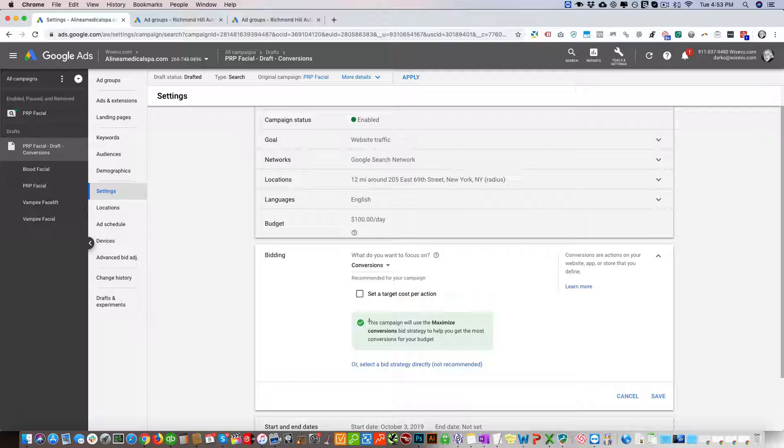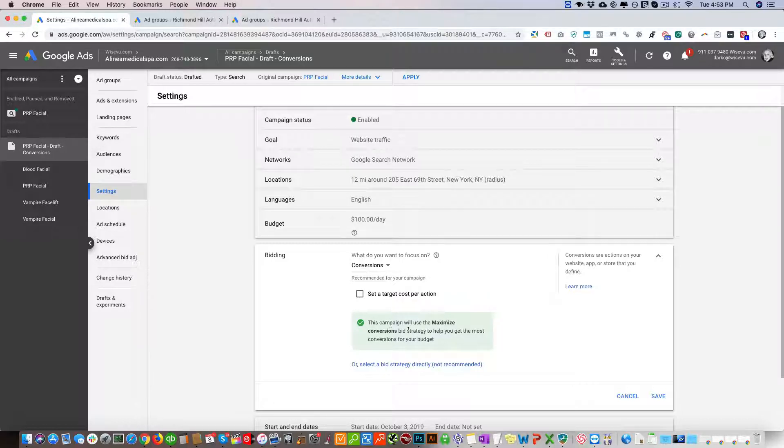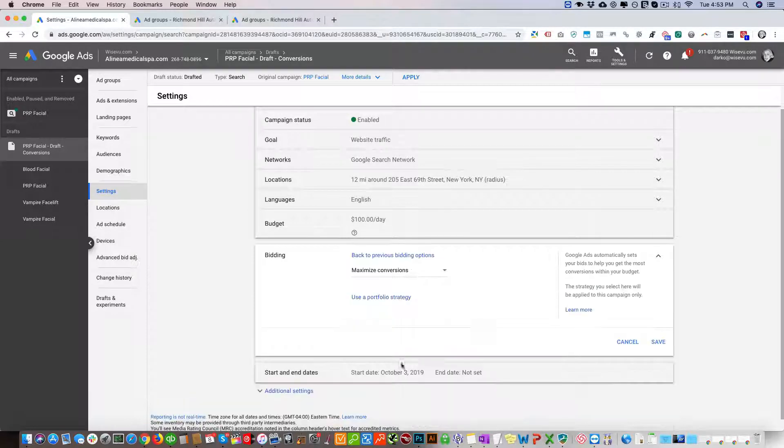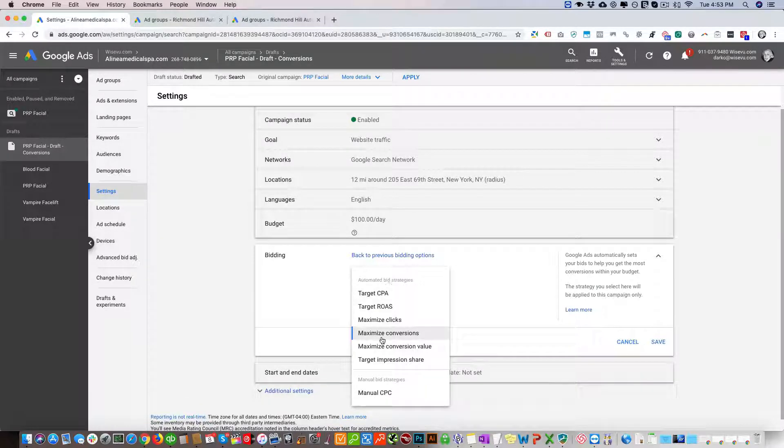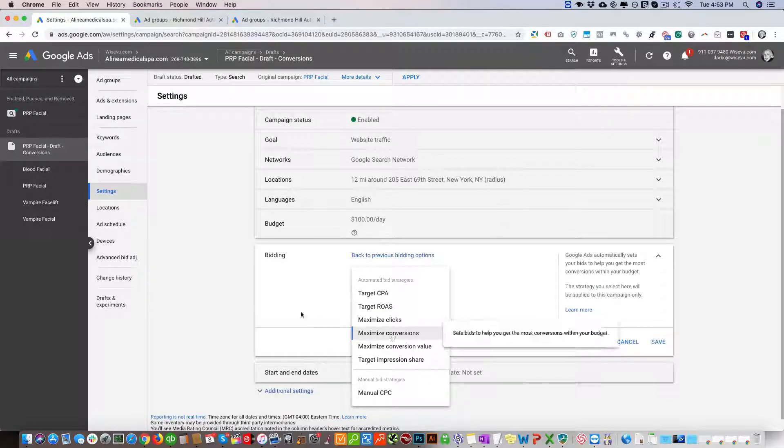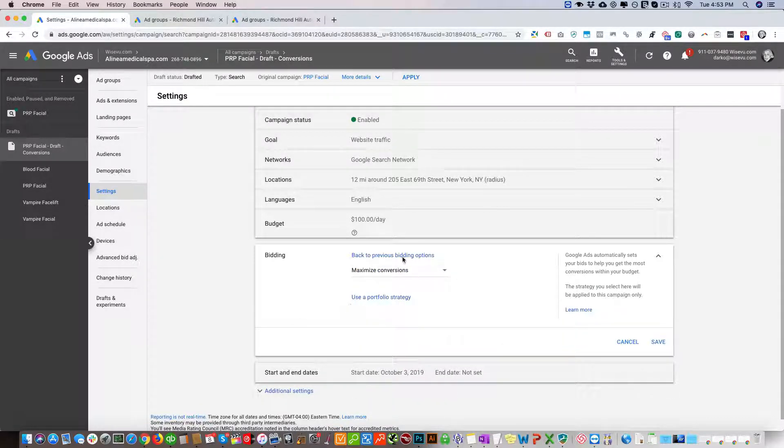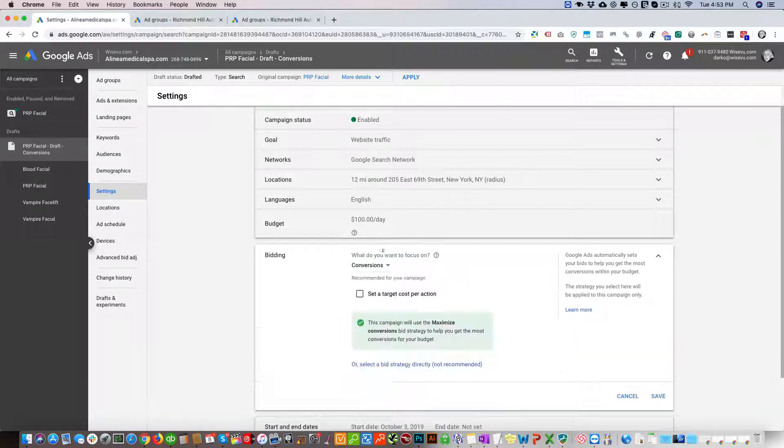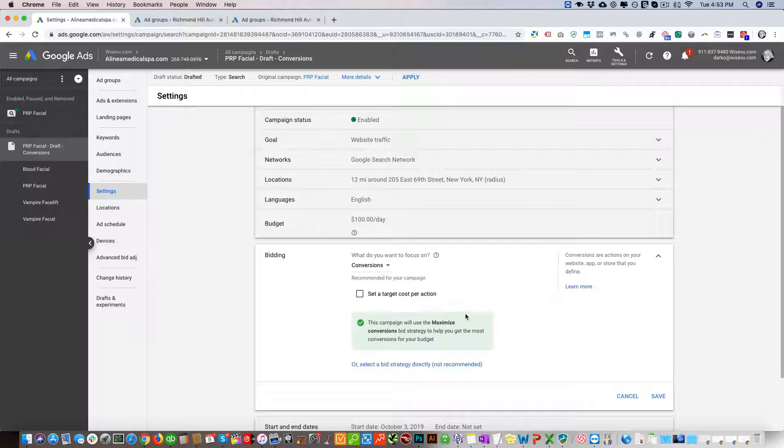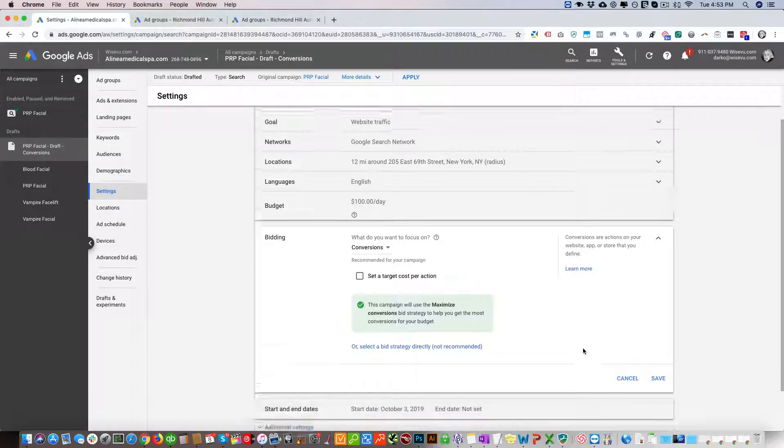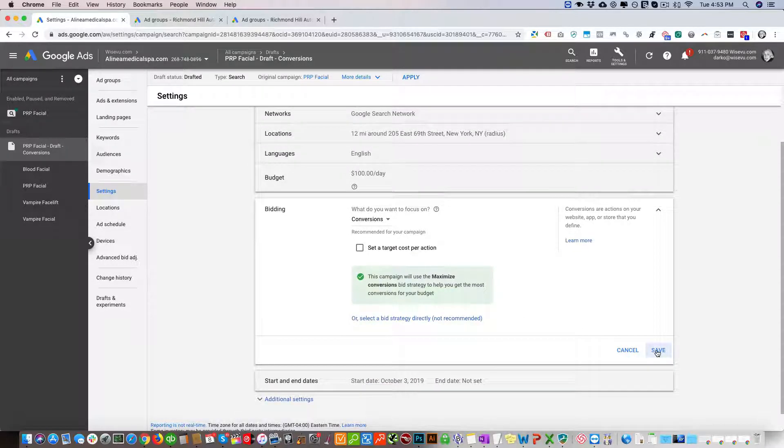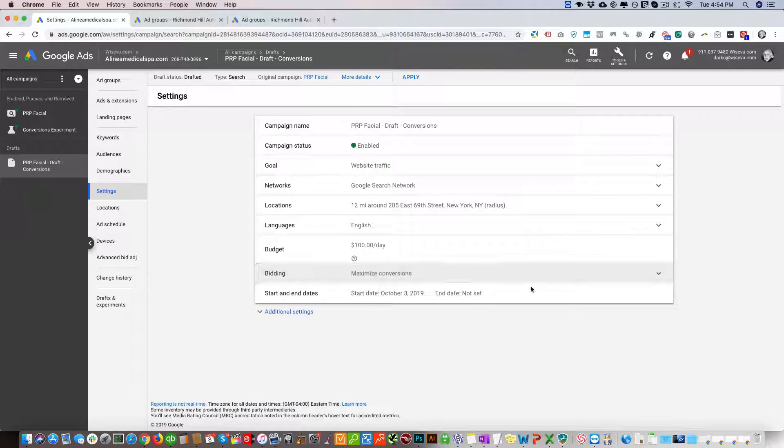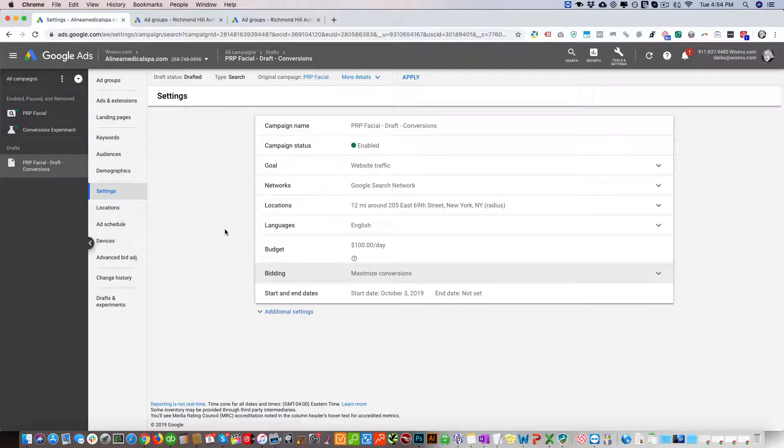Then we have this little message: This campaign will use the maximize conversions bid strategy to help you get the most conversions for your budget. If we go here, for example, you can see it's maximize conversions. We can go this route or the previous one. We'll just go back to the previous one and set it to this. Click Save, and that's essentially it.